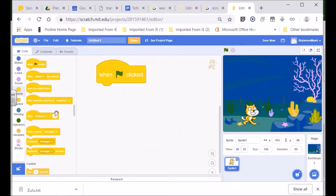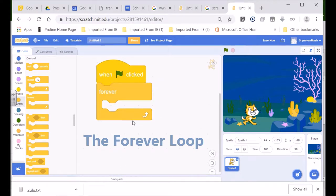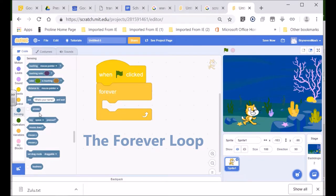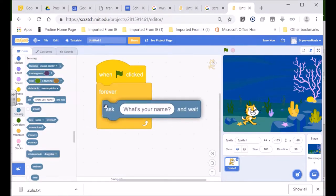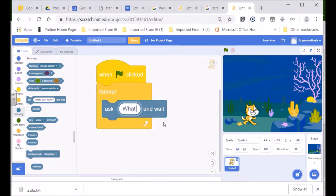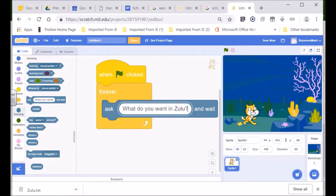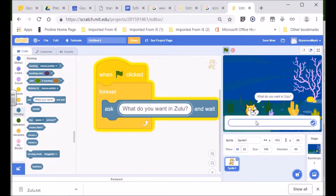So watch what we're going to do, because learning is going to become part of it. First of all, we're going to look for a control - the loop. We're going to go to Controls, and we're going to use the forever loop. We're going to ask a question: what do you want in Zulu? On the click, our Scratch Cat, our sprite, is going to ask: what do you want in Zulu? And we'll type something in the input box.